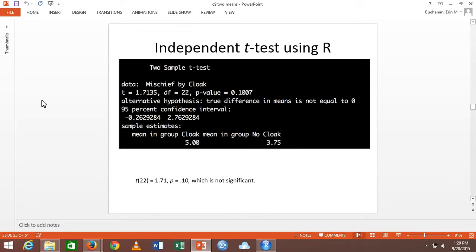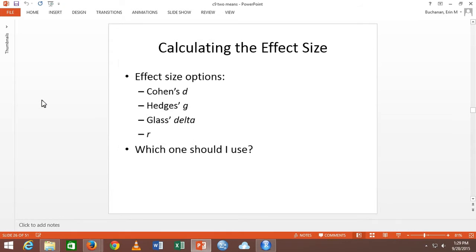Getting back to the stats: this would be a non-significant difference, but it might still be an important difference. This is a real push from our lab and from APA's task force from 1999 about having effect sizes with all of your tests. Effect sizes tell me how much I should care.